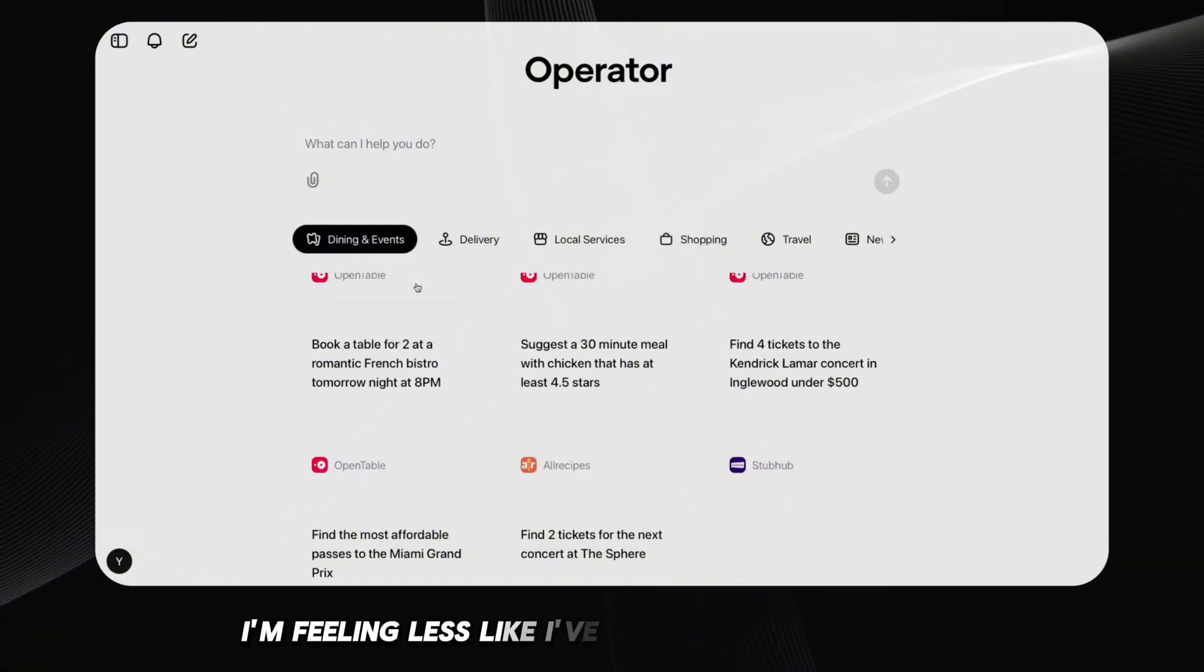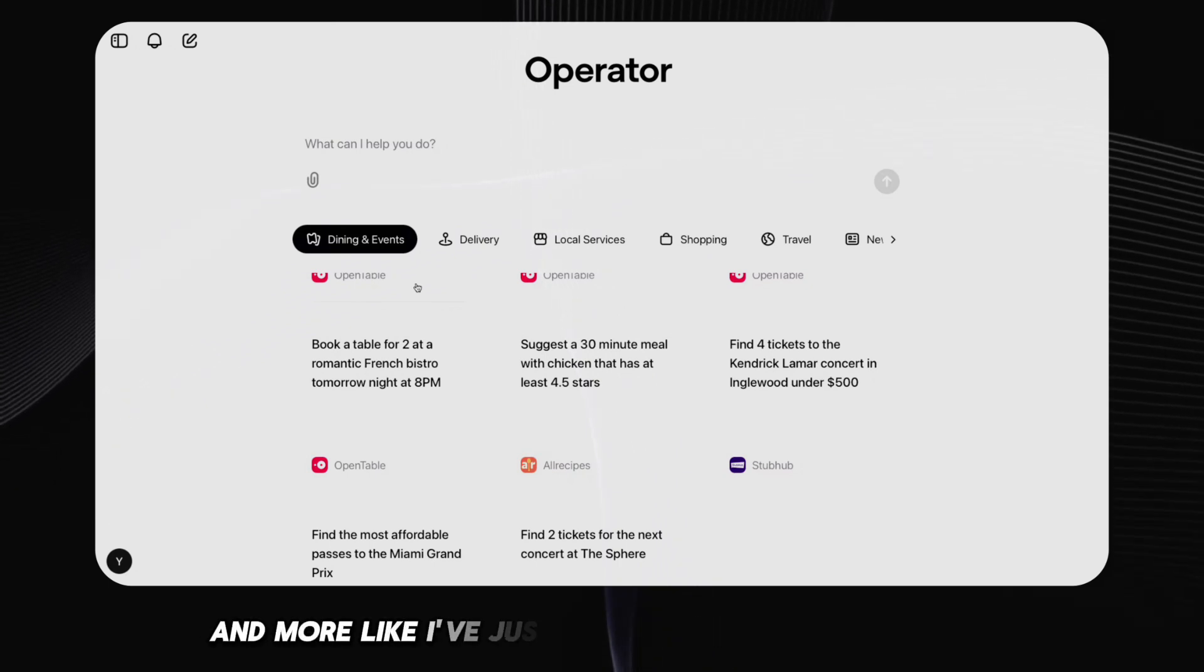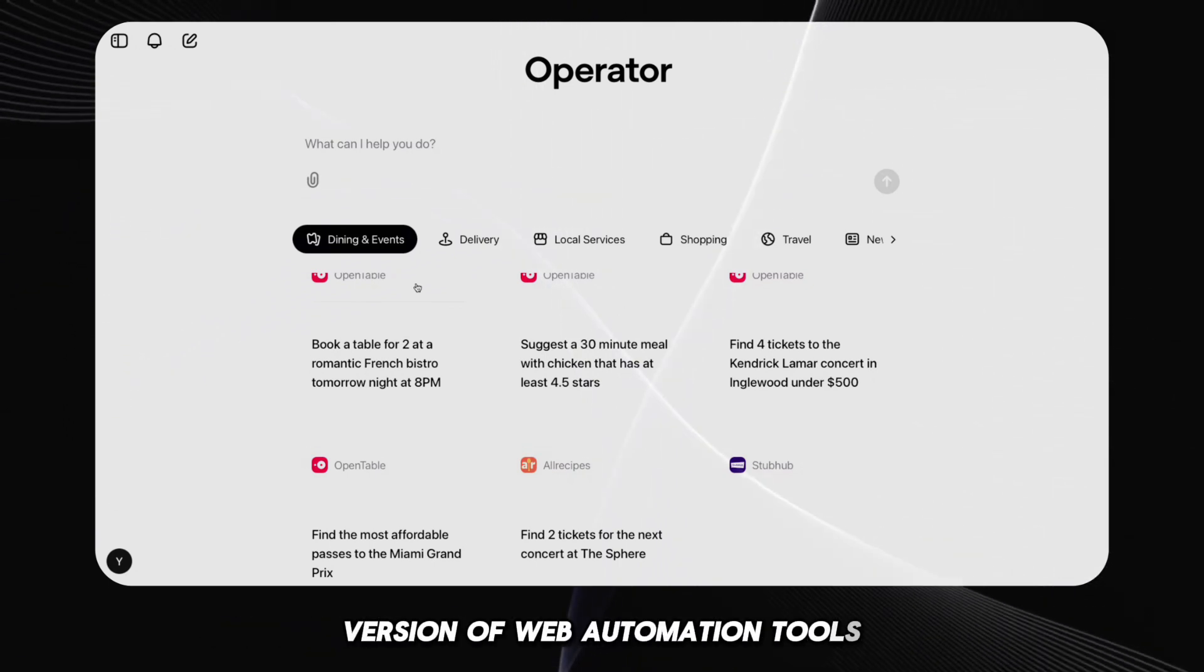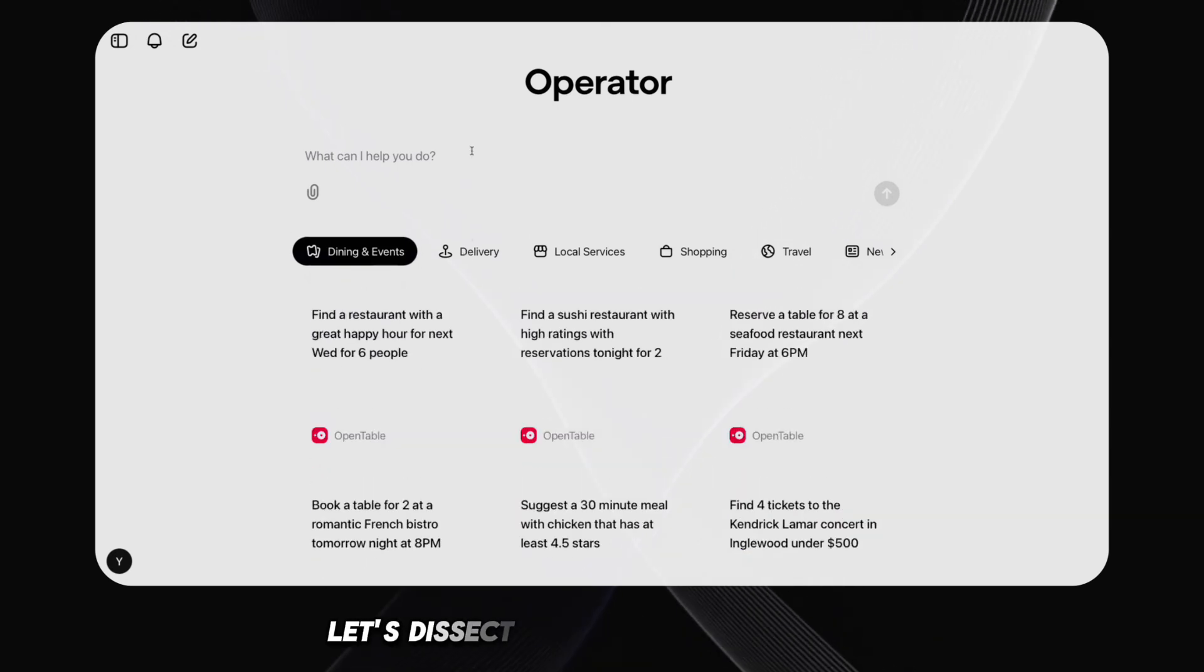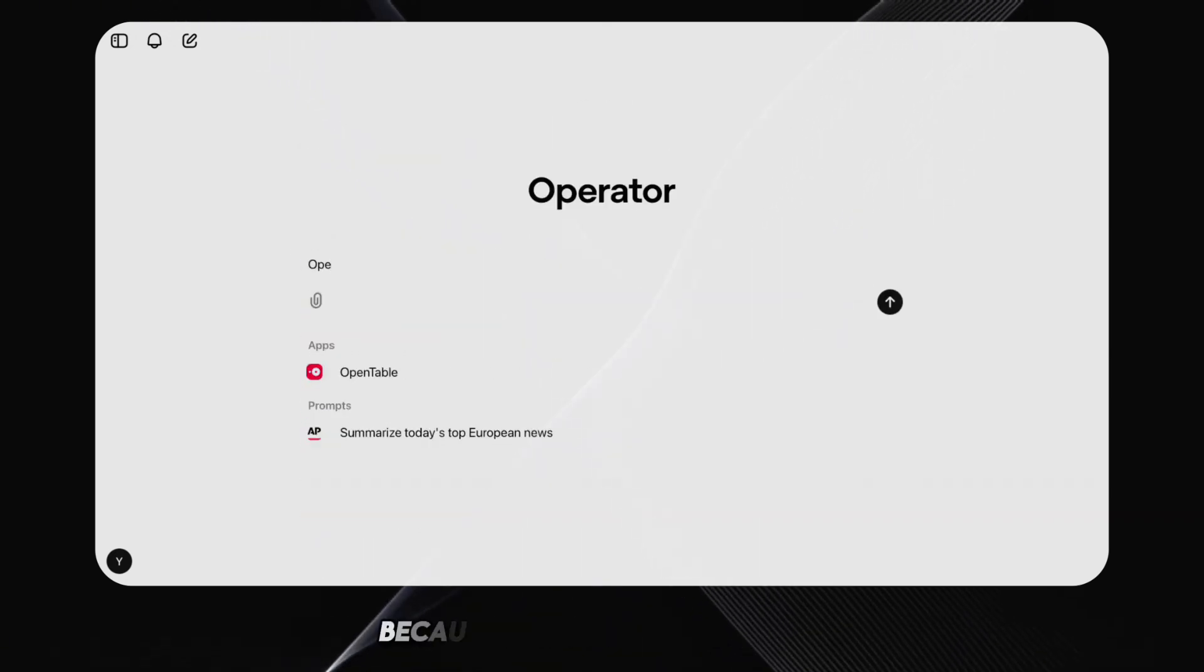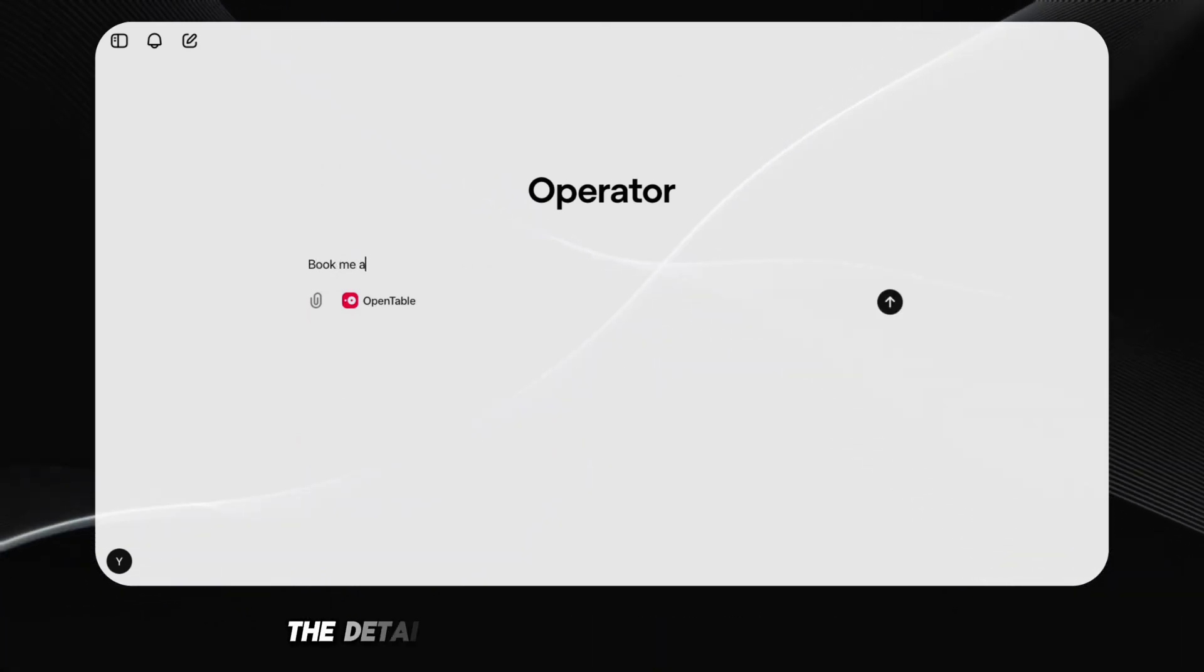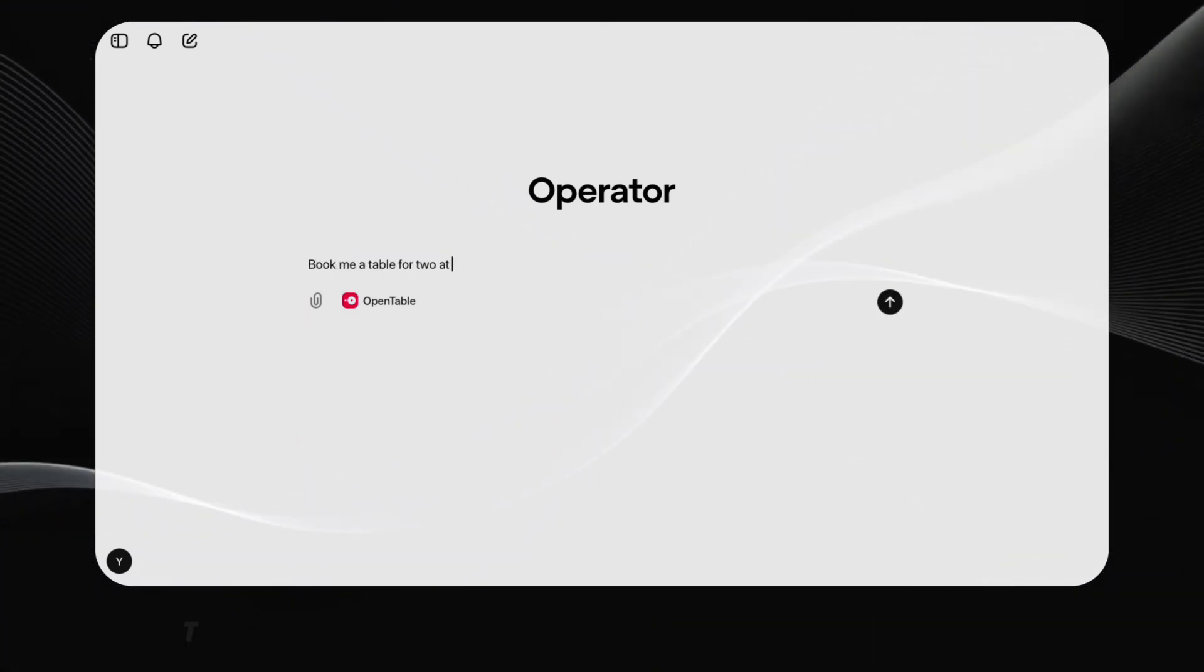I'm feeling less like I've witnessed a revolution and more like I've just watched a slightly clunkier version of web automation tools we've had for years. Let's dissect this demo piece by piece, because the devil, as they say, is in the details, and in this case, the details are laughably underwhelming.